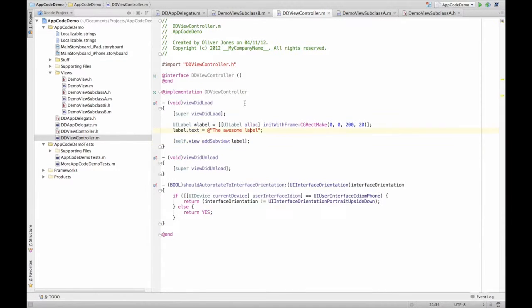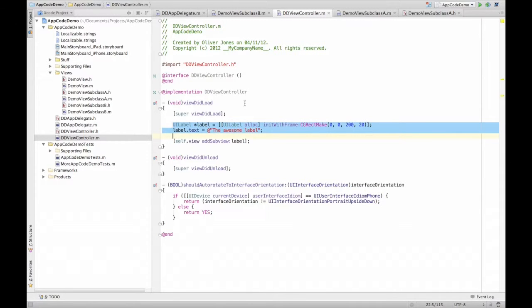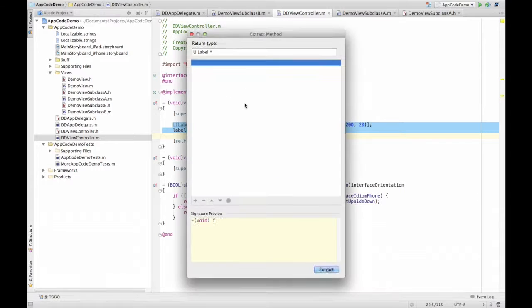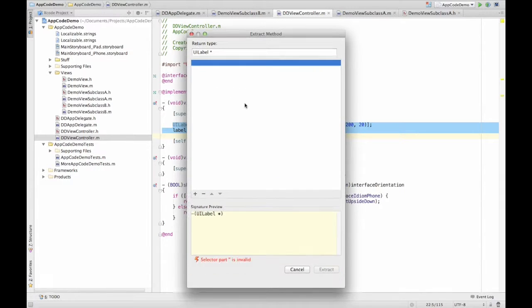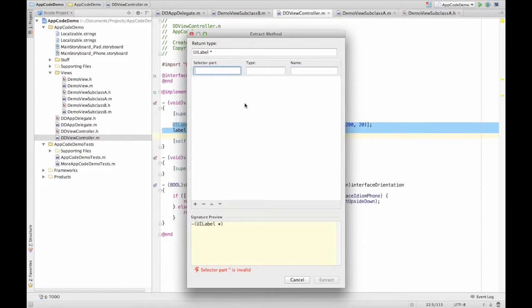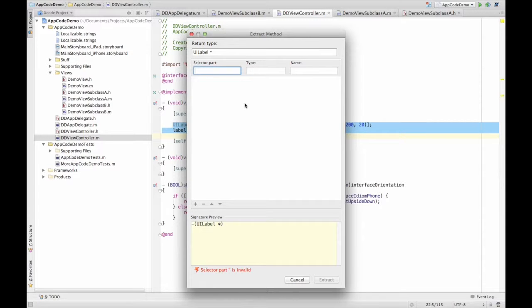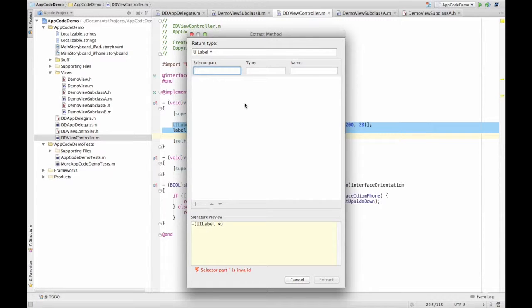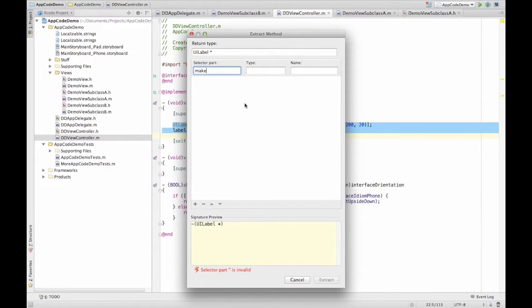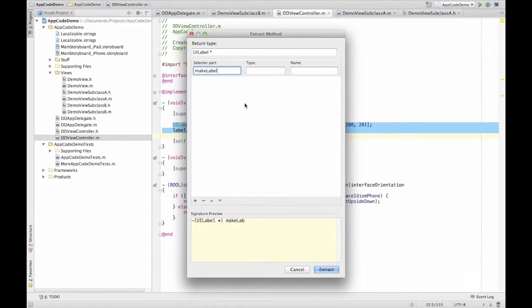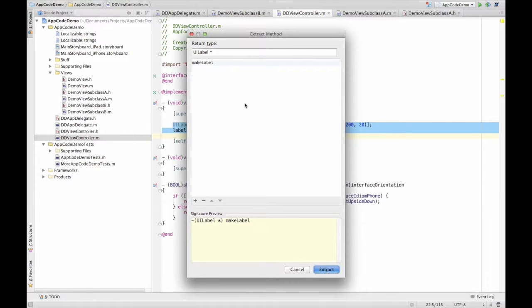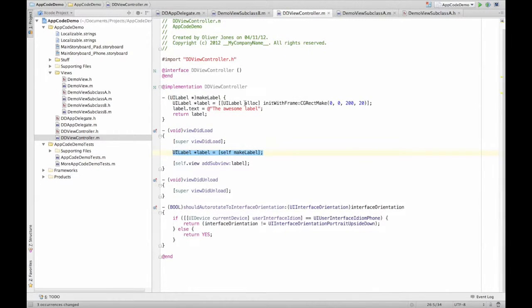So one label is pretty crap. So what we want to do is turn that into a method. So we can extract a method and it knows what I want to return because it's analyzed the code that I've selected. And it knows that because I needed it a little bit earlier, I need that variable later. So it's like, okay, you need the label that you were talking about. So we're going to call it make label.